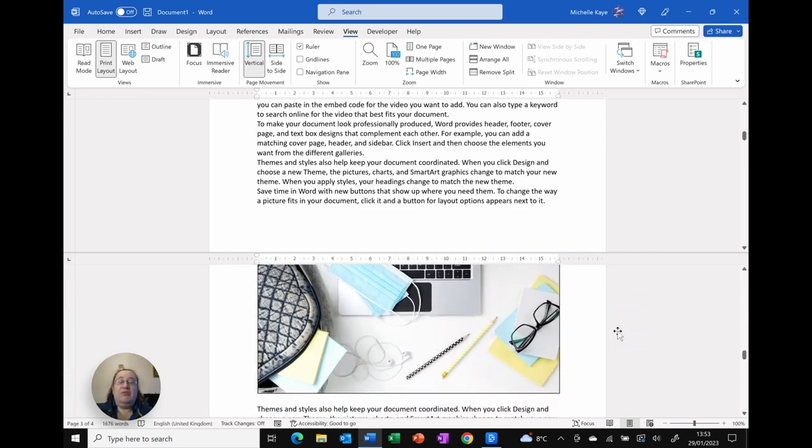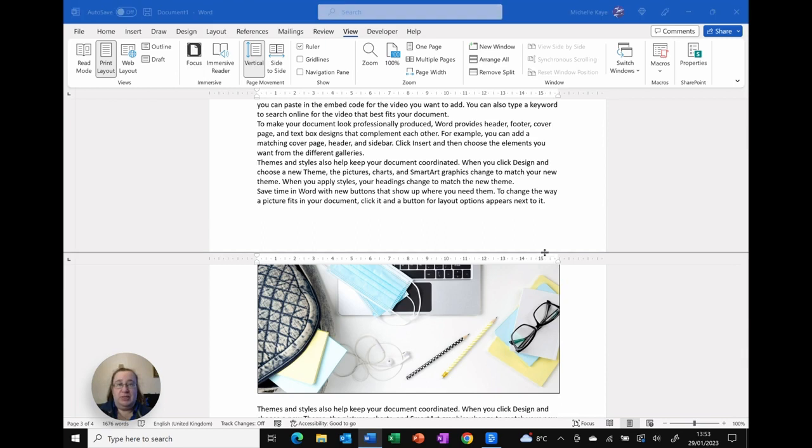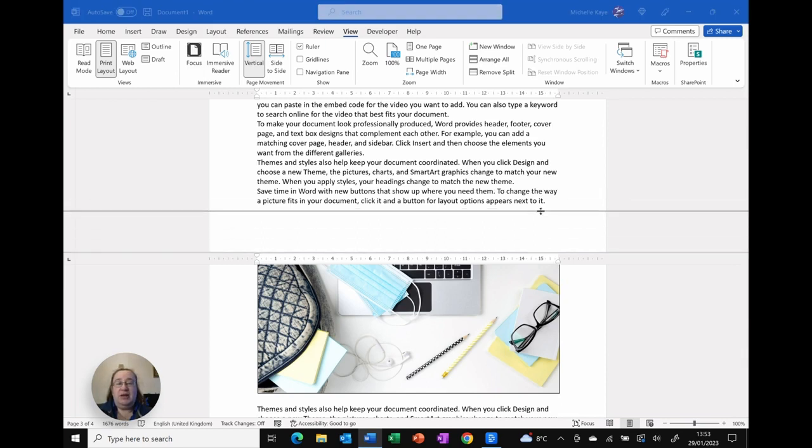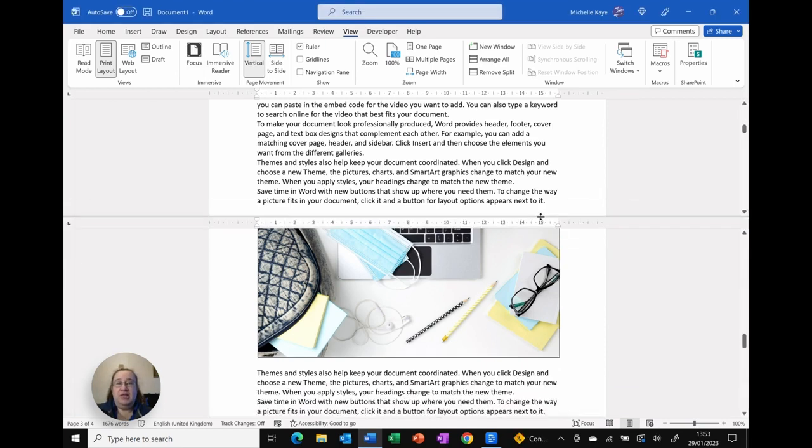If I need to change where the split actually is, I can move the mouse to the top of the line between the split and just click and drag it up and down to change how much I see on each.